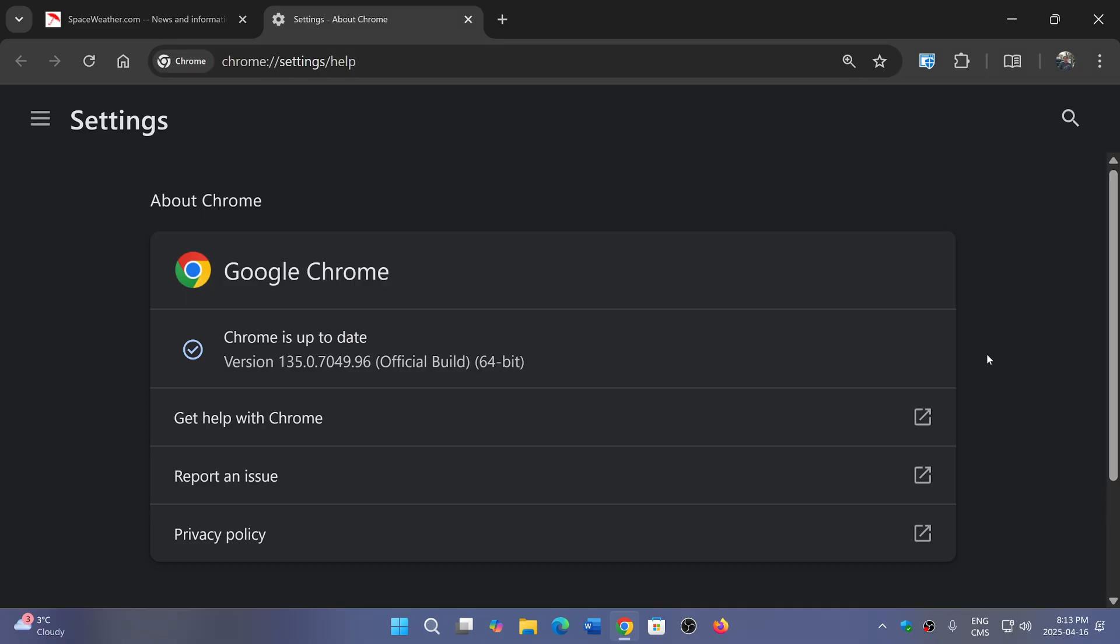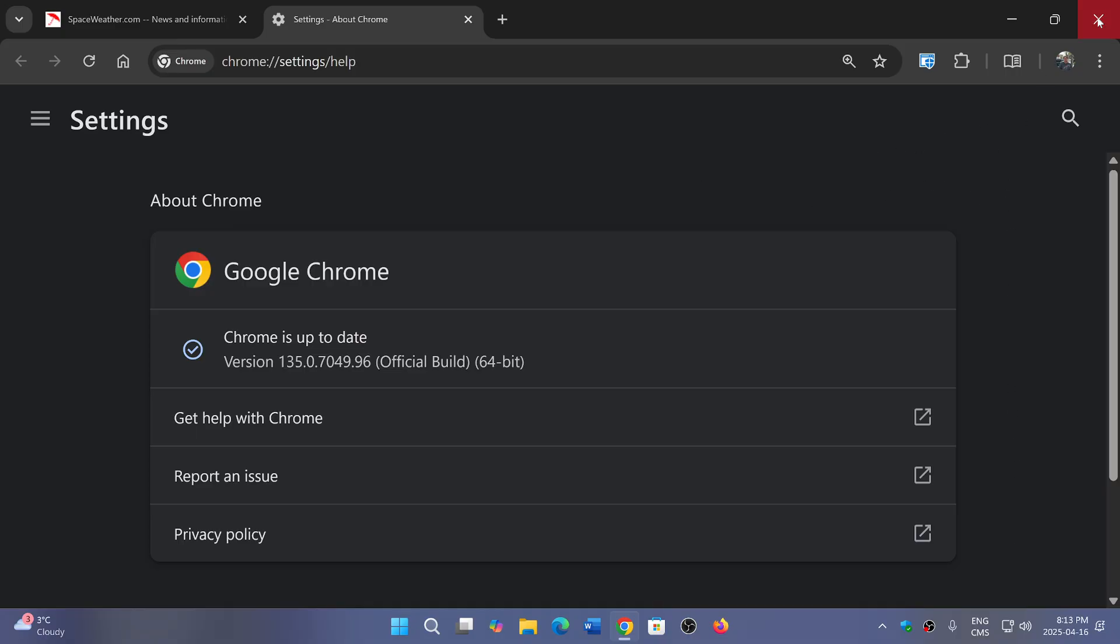Check it out, and of course your Chromium browsers will have these fixes coming in the next hours or days, including Edge, Brave, Opera, Vivaldi, and much more. So check that for your main browser if you're using a Chromium-based browser.